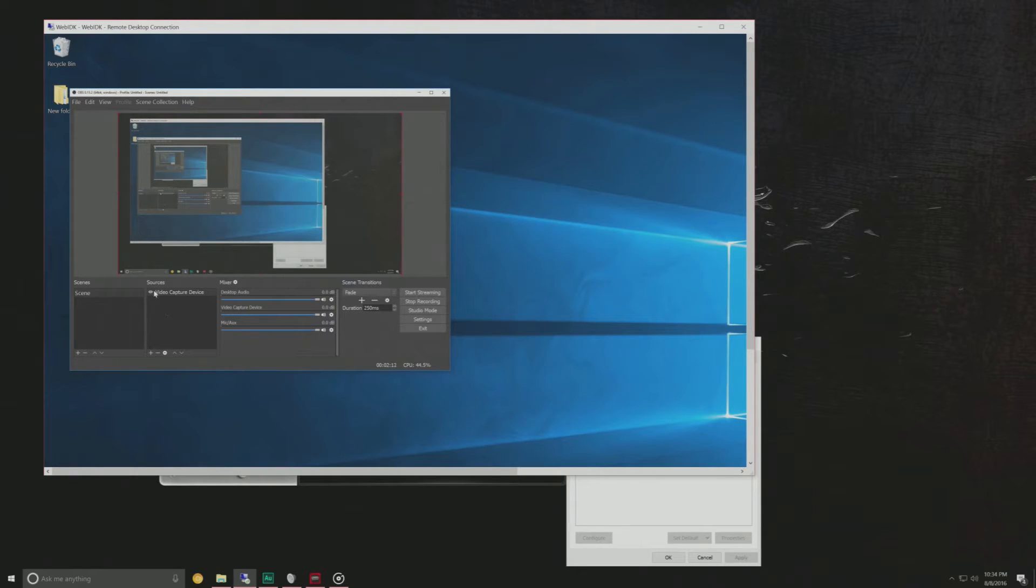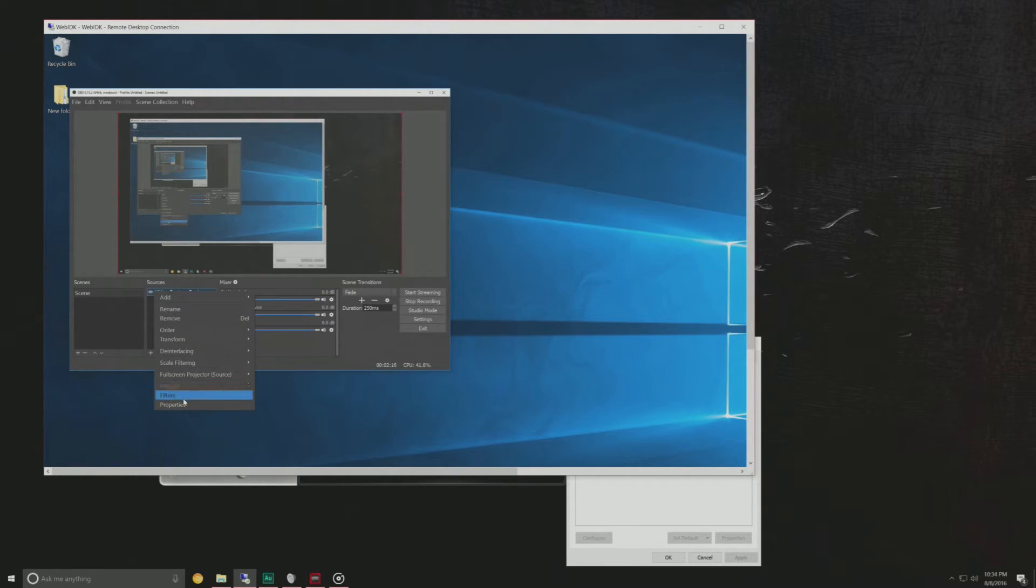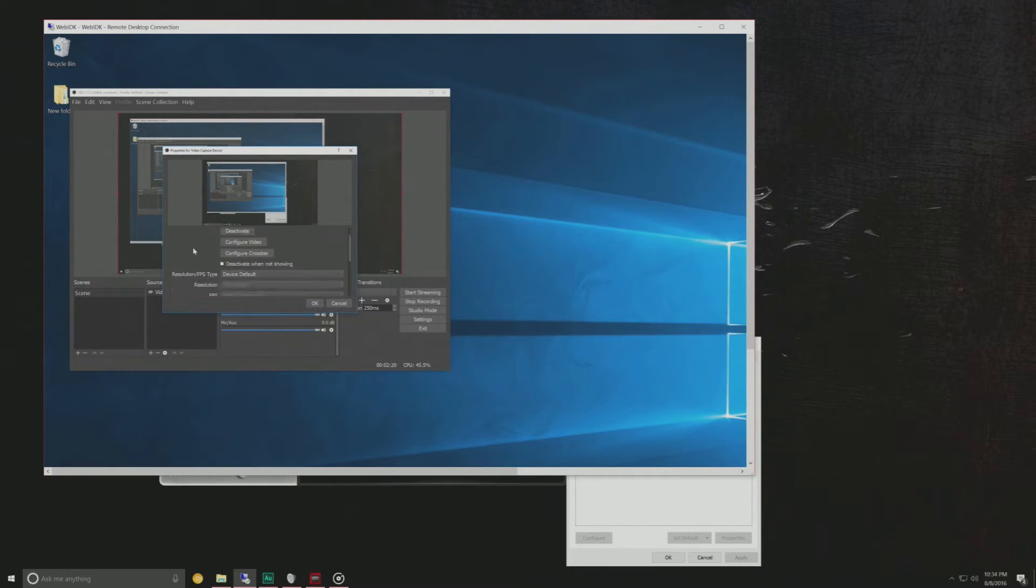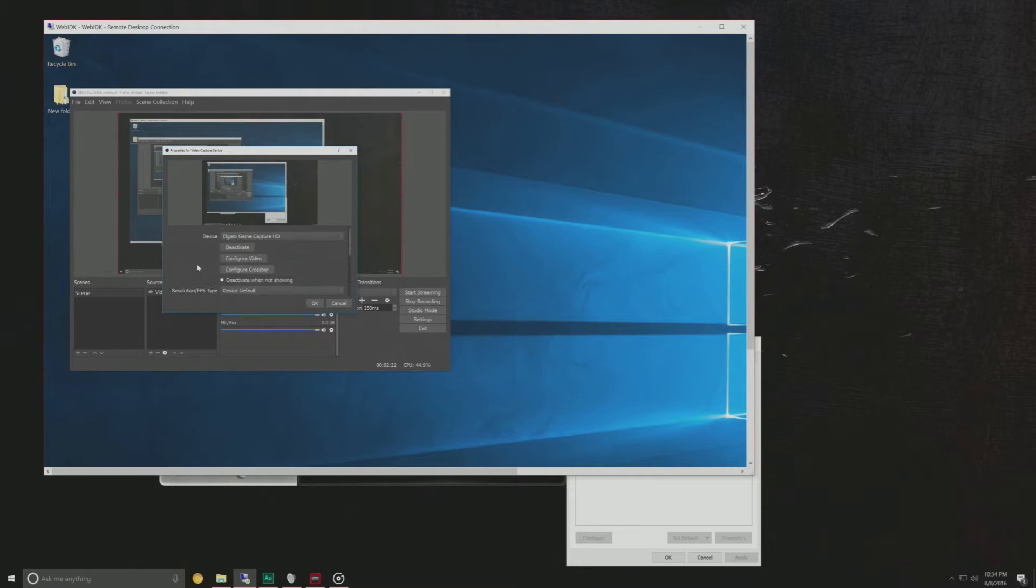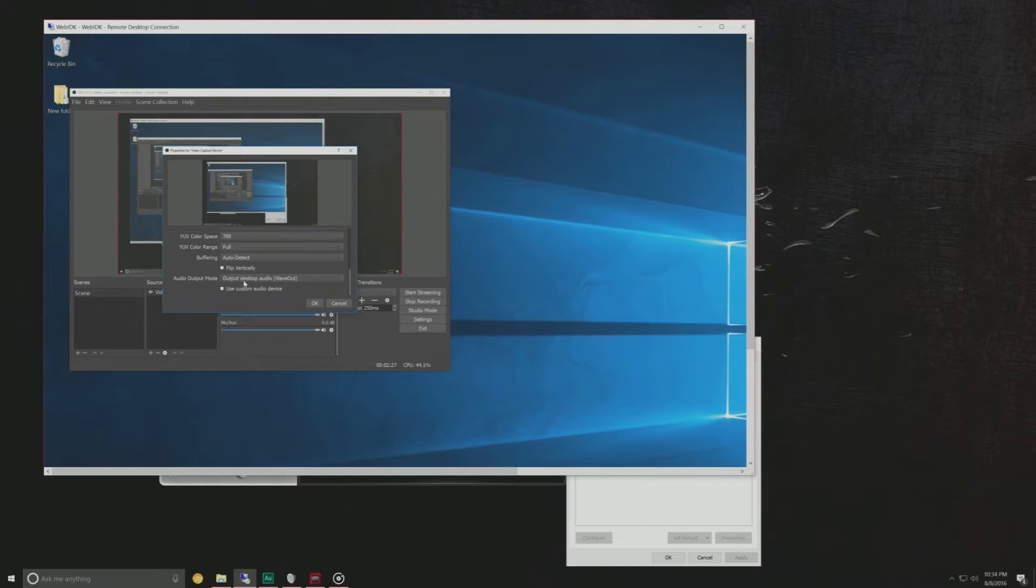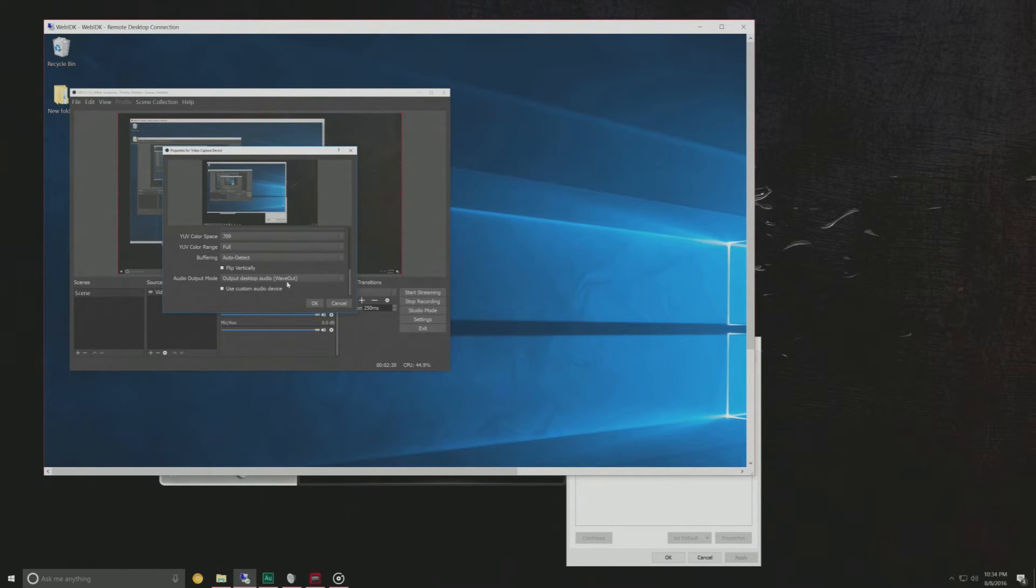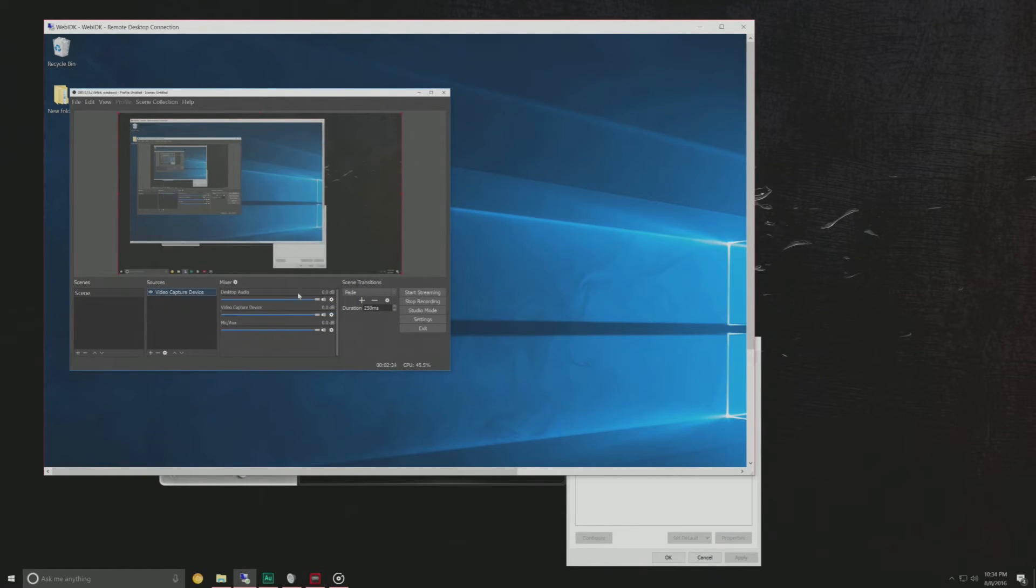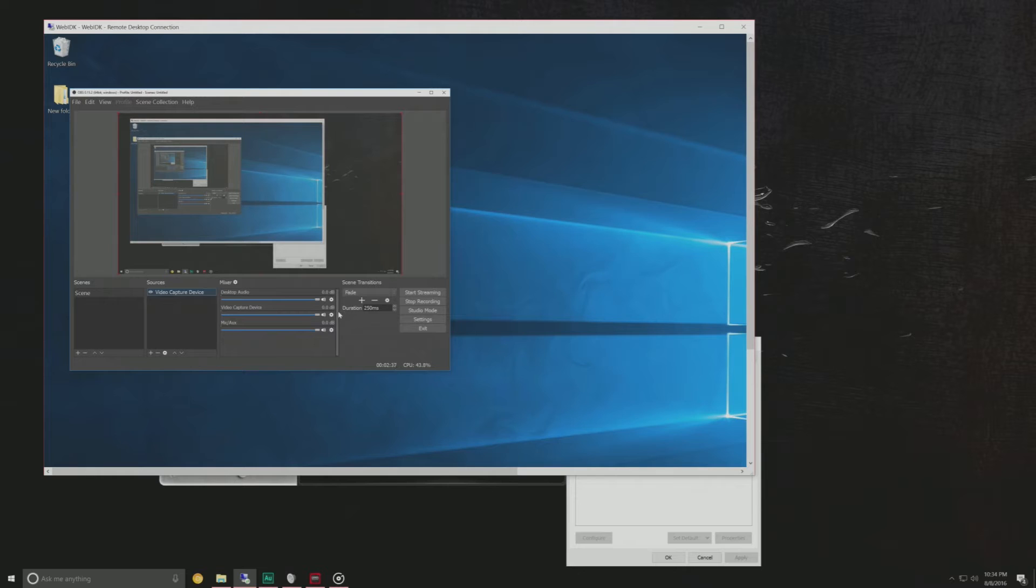Now when you are doing that you do have to make sure that in OBS and the source settings you want to head down to where you added the capture card as a source and you want to go to audio output and make sure it is set to desktop audio wave out. If you have it set to direct sound you will get a lot of clipping and distortion and other weird things going on like that.